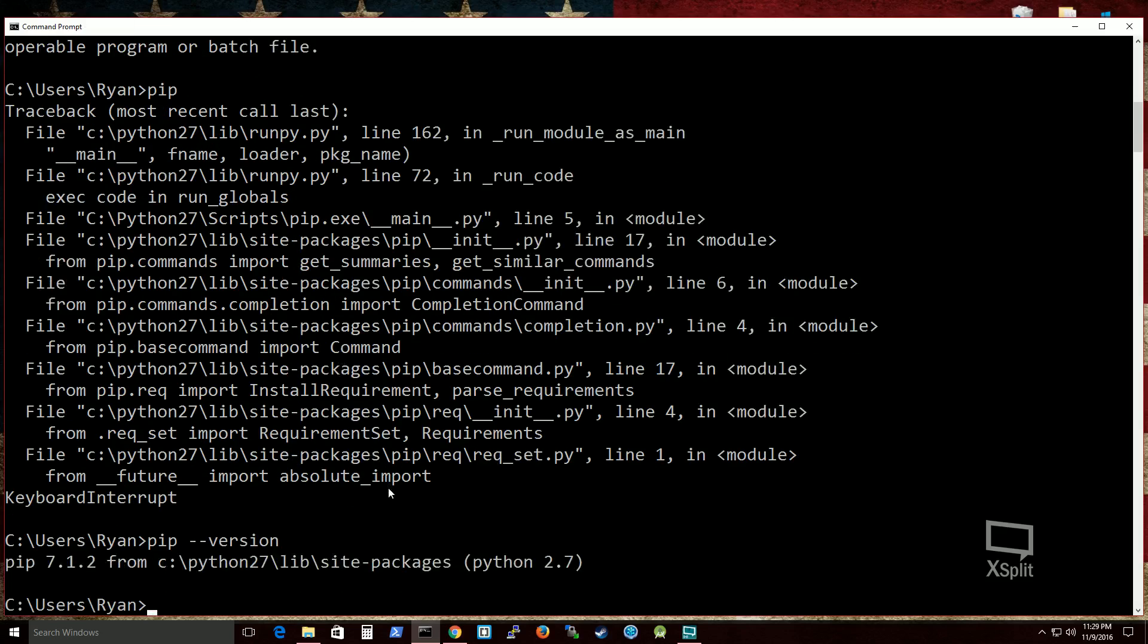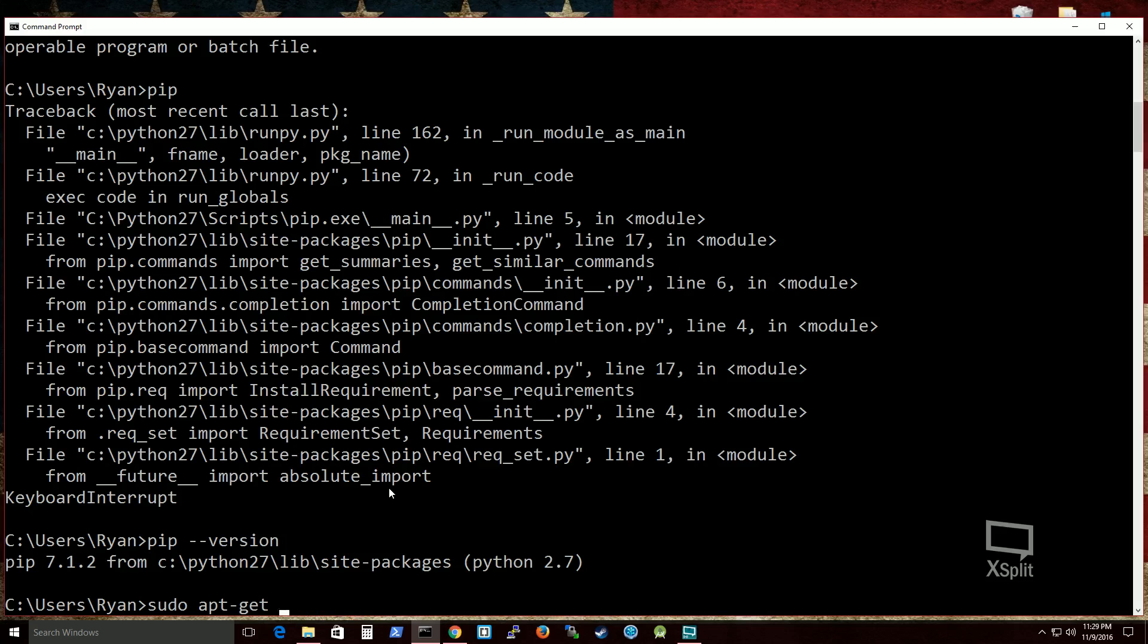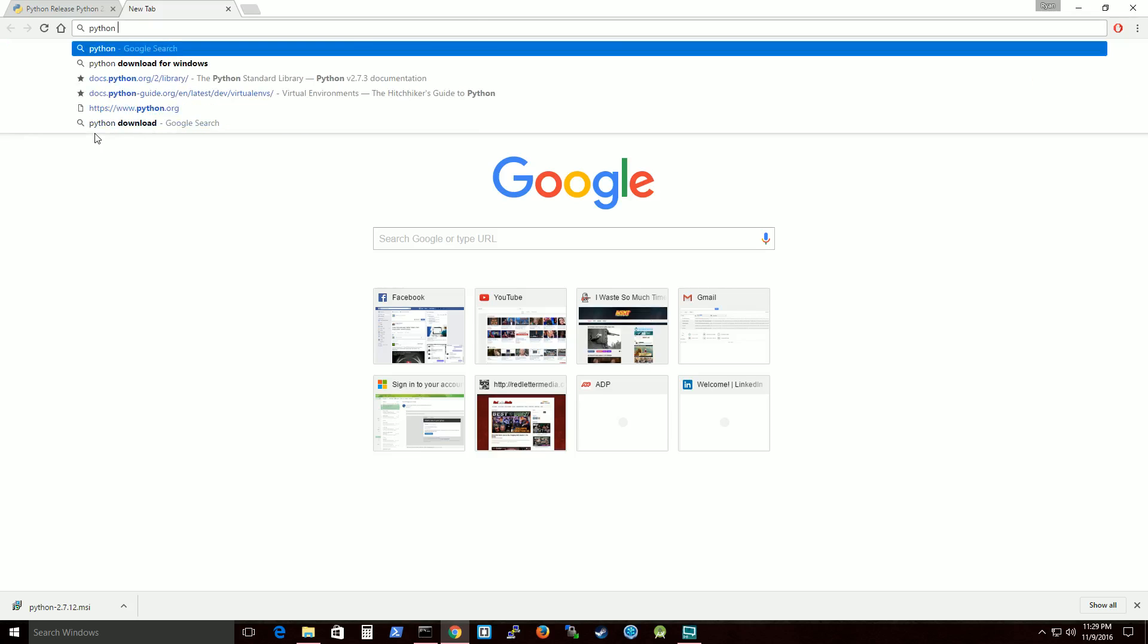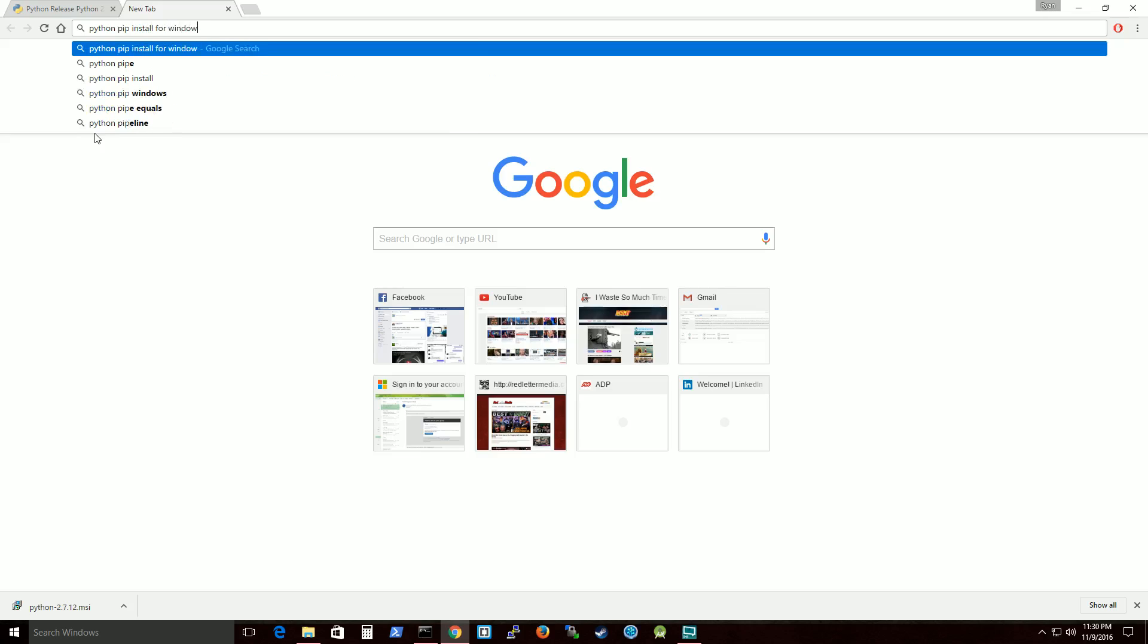I have pip installed. So to install pip for your Windows operating system, it's a little different from Linux where you can just do a simple sudo apt-get for the Ubuntu distribution for Linux and you can just do install pip. But for Windows it's a little different. What you need to do is actually find the Python script that will actually do this. So let's go to Python pip install for Windows.